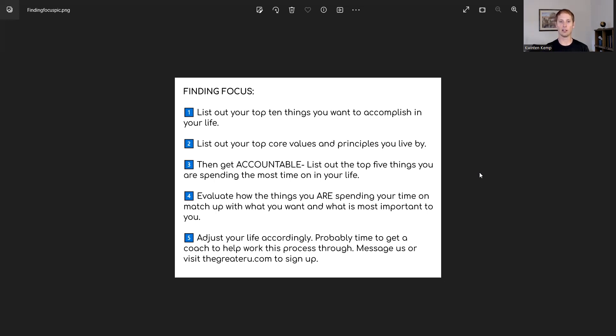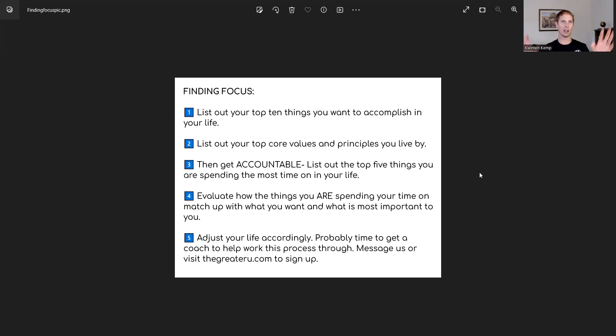All right. So this third one is getting accountable. What we need to do is list out the top five things that you're actually spending your time on. So this is a really important thing.